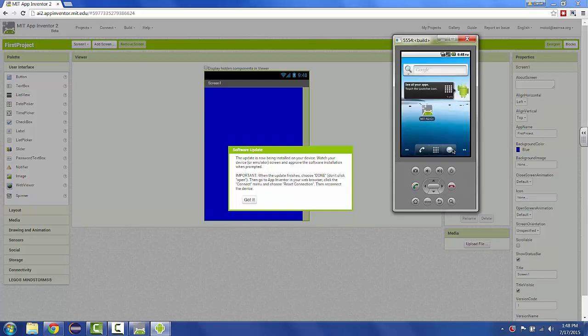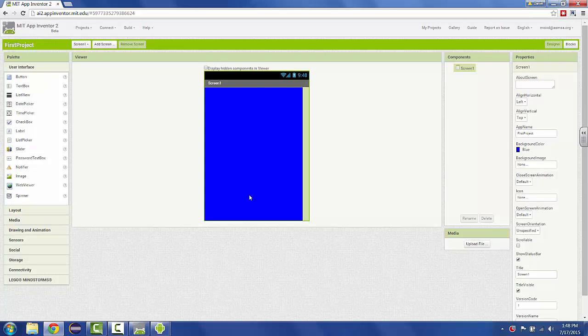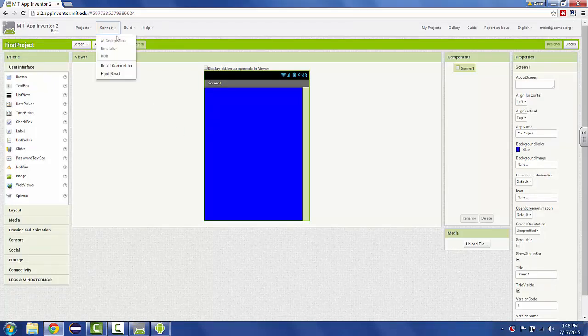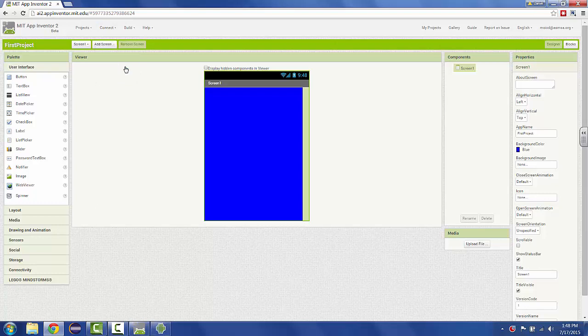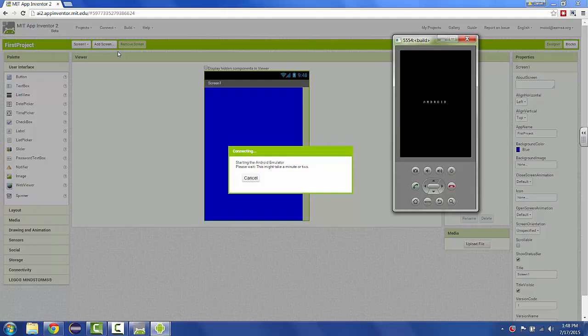You switch back to the App Inventor screen. Dismiss this with the got it button. The instructions were to say reset connection under your connect menu at the top. Reset connection. And then choose connect emulator. The whole process starts again. The thing is going to boot up and then it's going to do its countdown, and then hopefully we'll see our screen with a custom color in the background of the emulator.